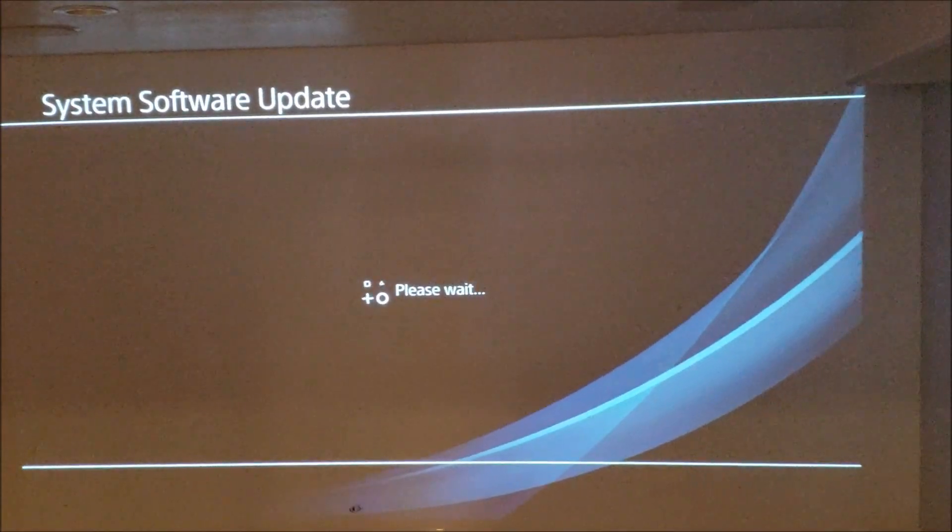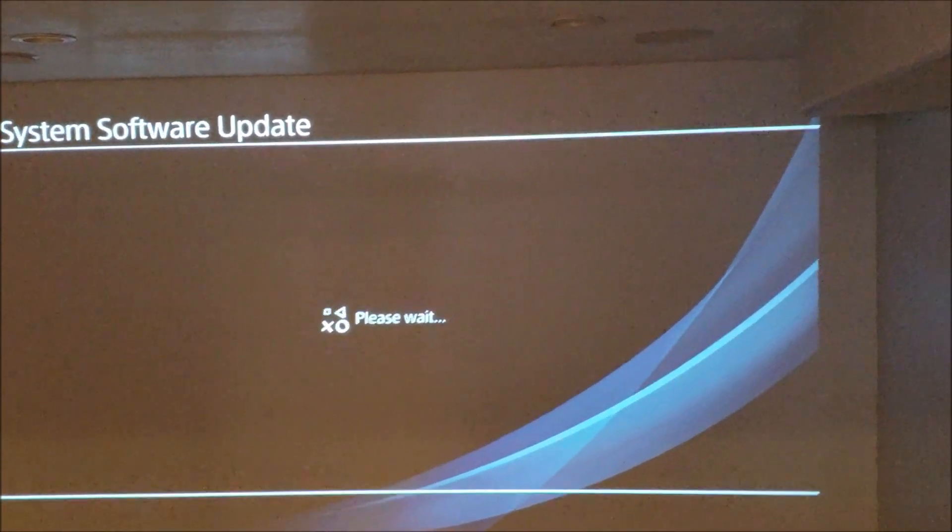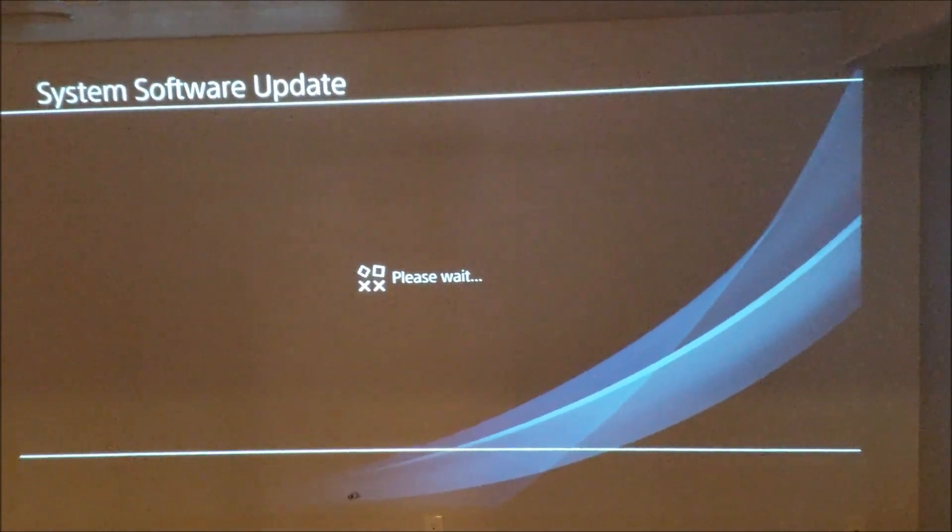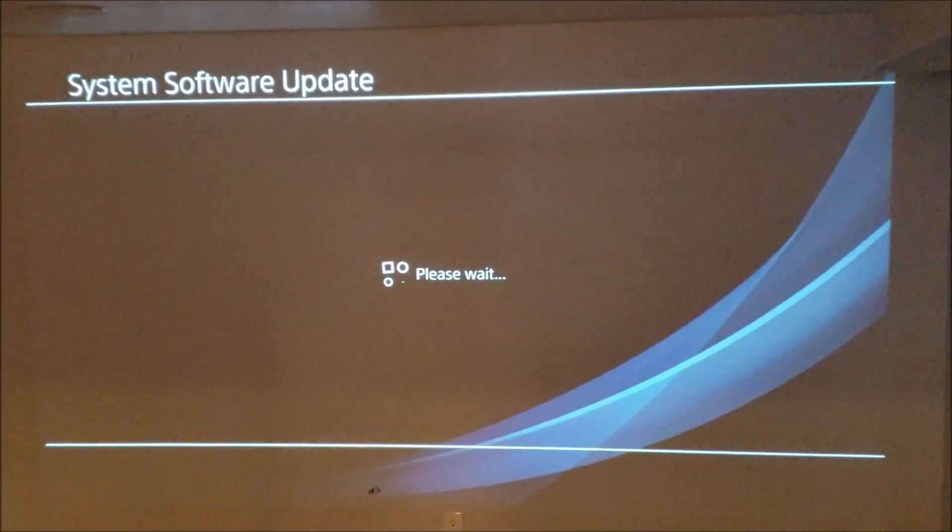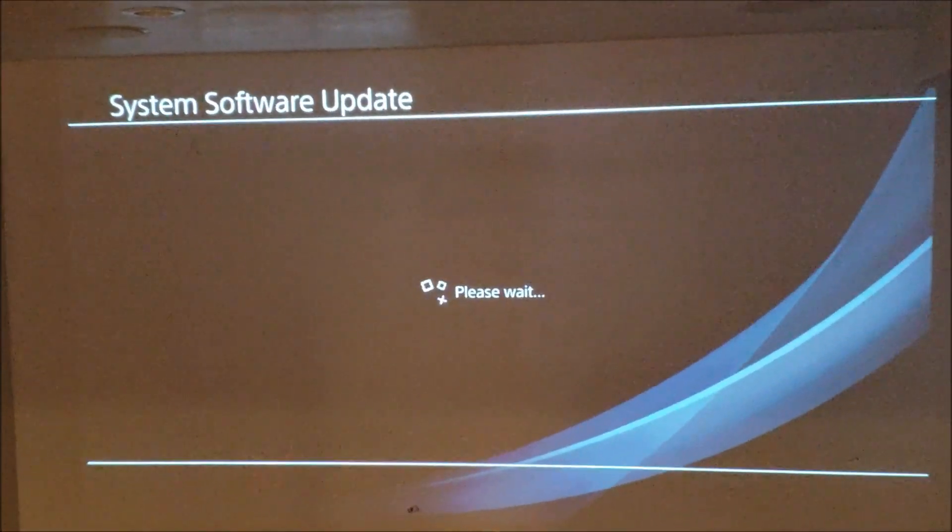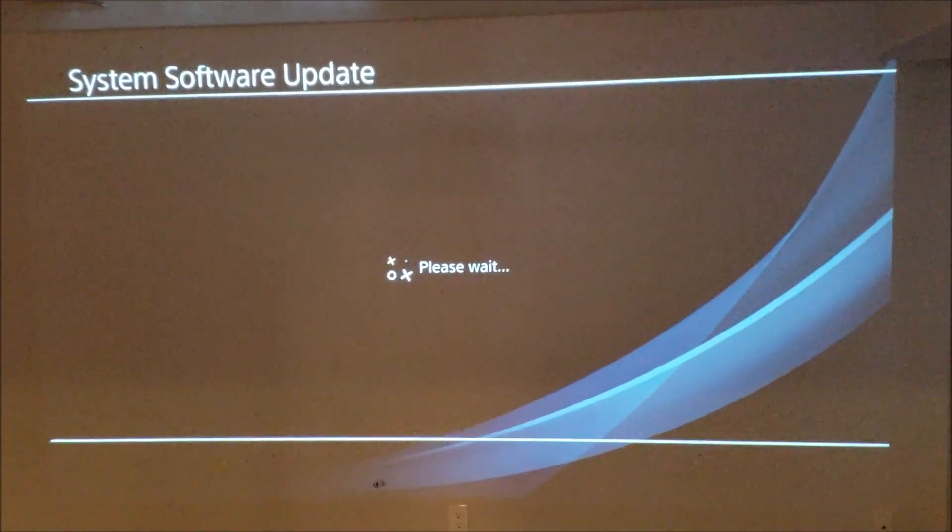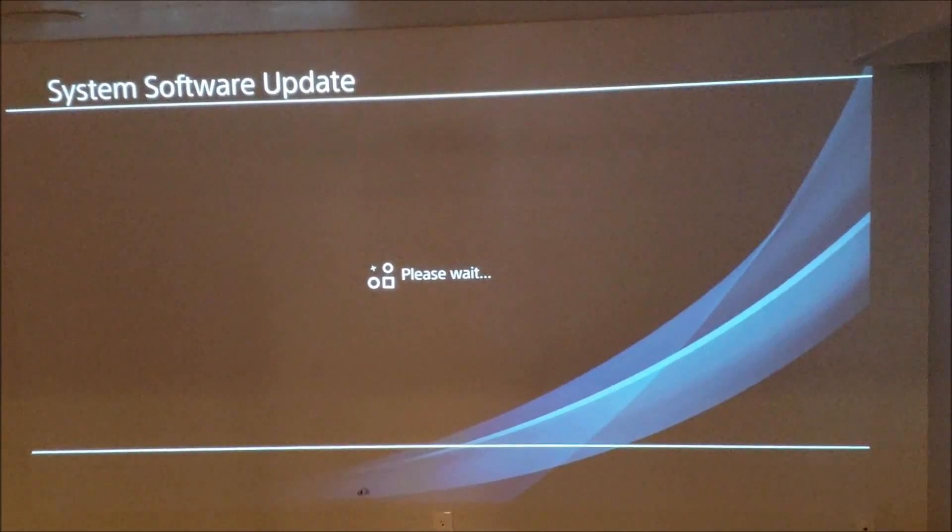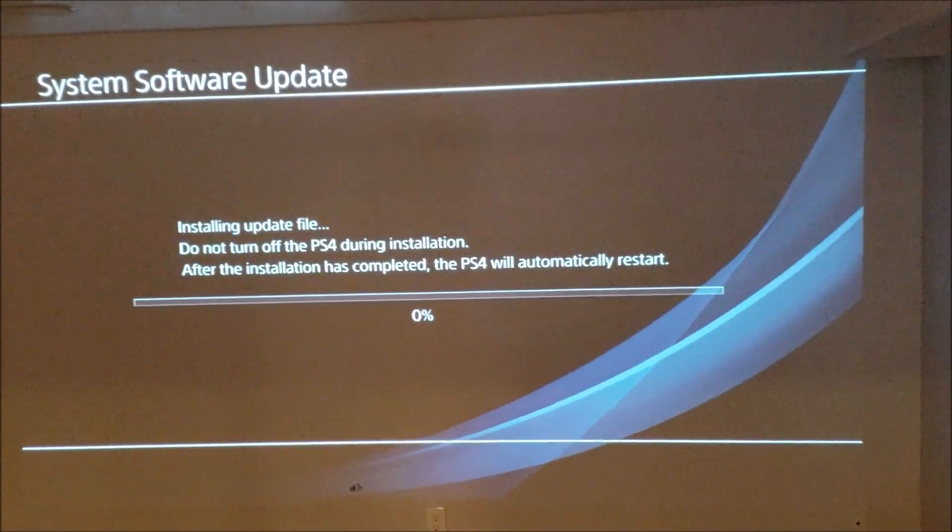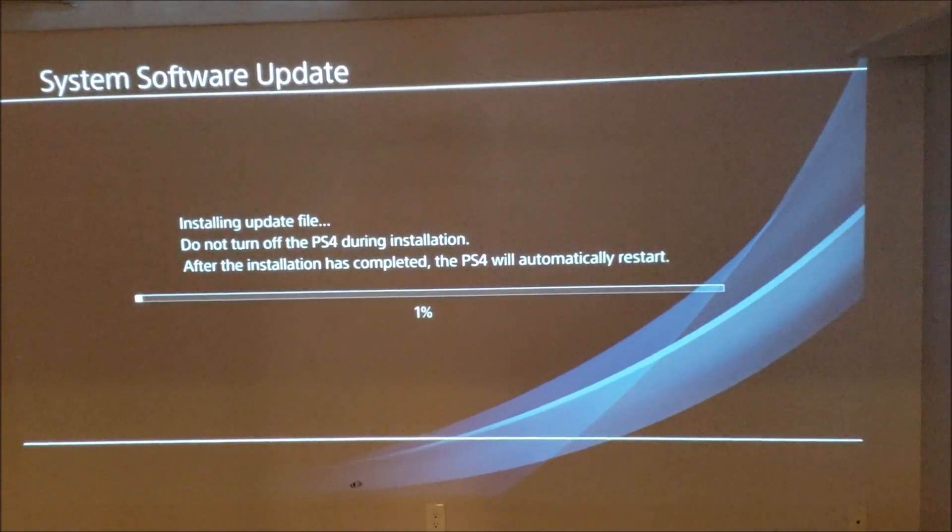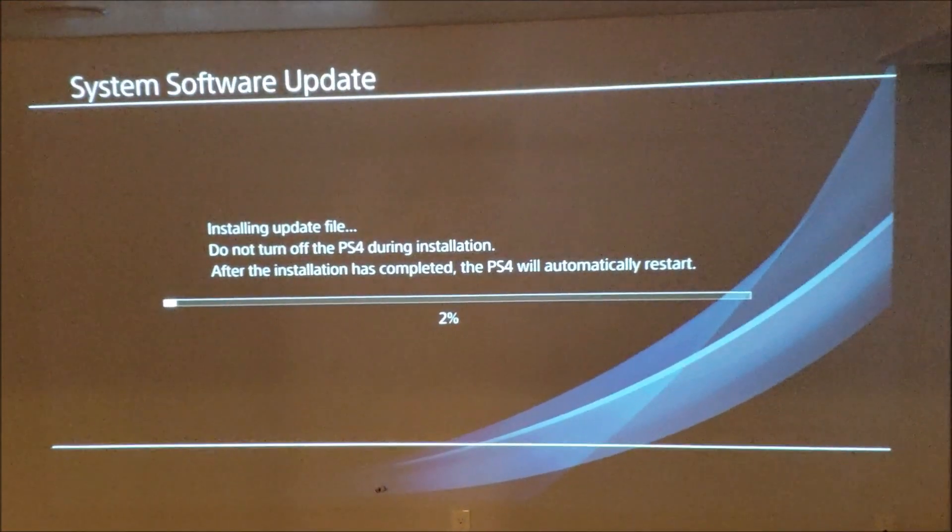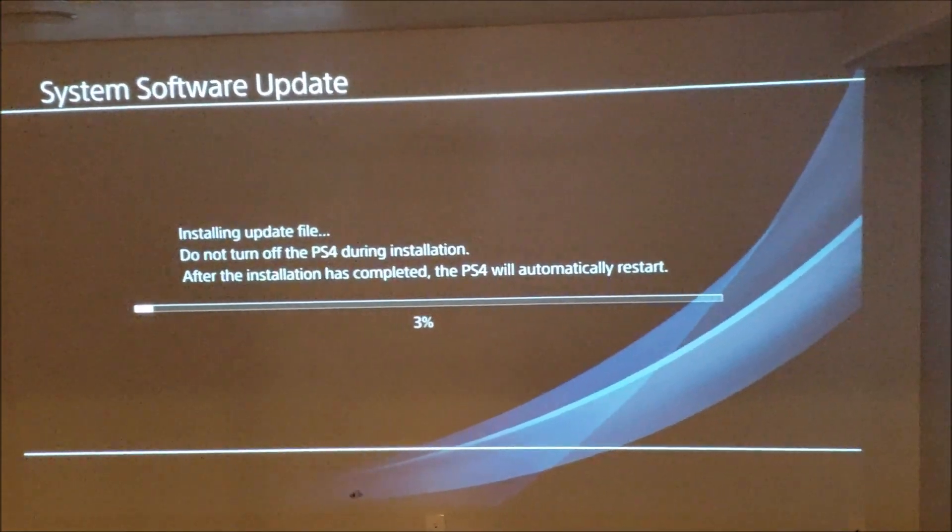Once the software update is complete, you can go ahead and follow the basic prompts to reconnect the PlayStation to your network, sign in using your PlayStation network account, etc., and your PlayStation should function as normal. Let me know if you guys have any questions, I'd be happy to help. Thanks so much for watching and have a great day.